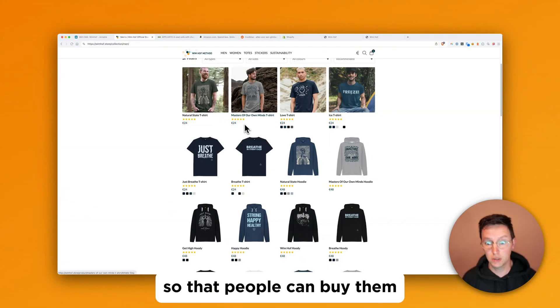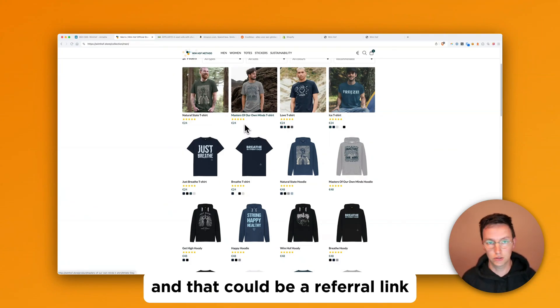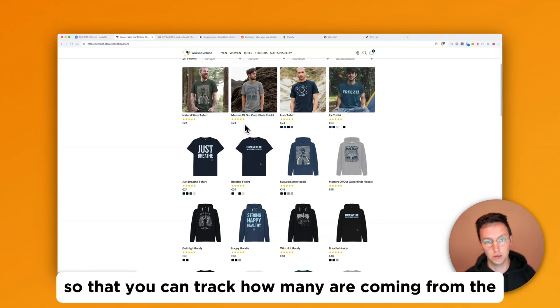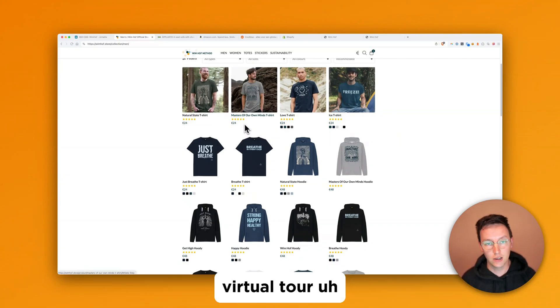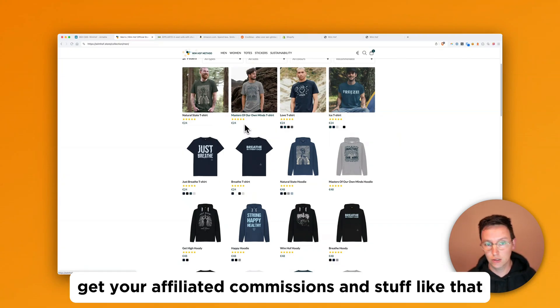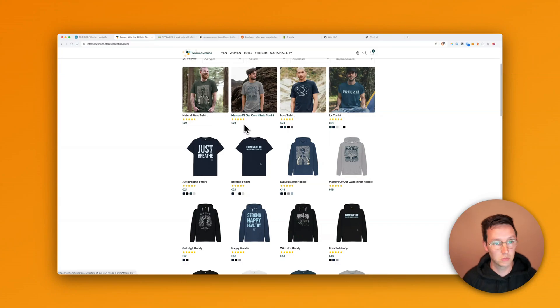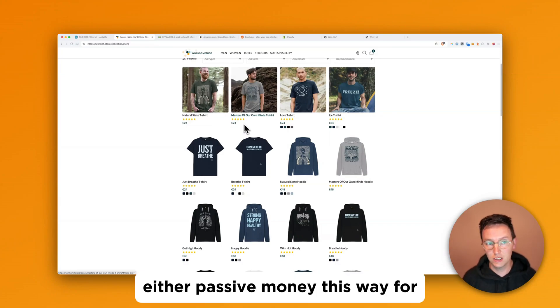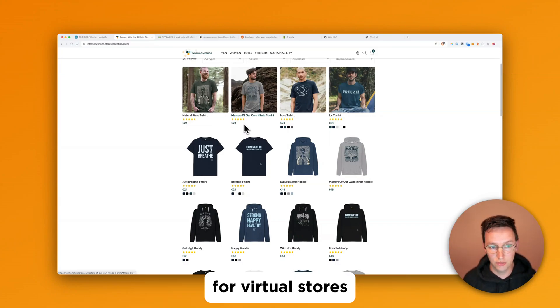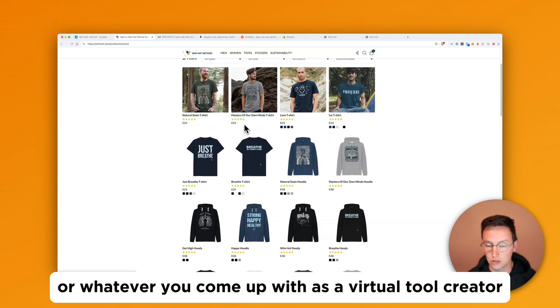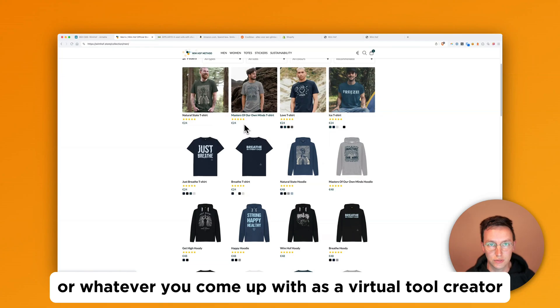And that could be a referral link so that you can track how many are coming from the virtual tour, get your affiliated commissions and stuff like that. So this is a way to make either passive money this way for virtual stores or whatever you come up with as a virtual tour creator.